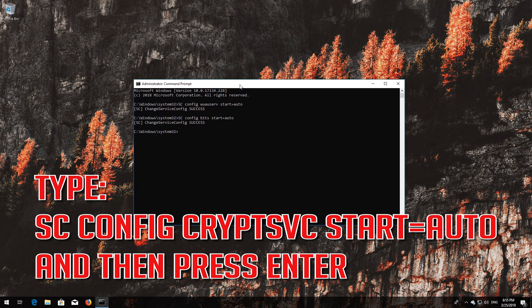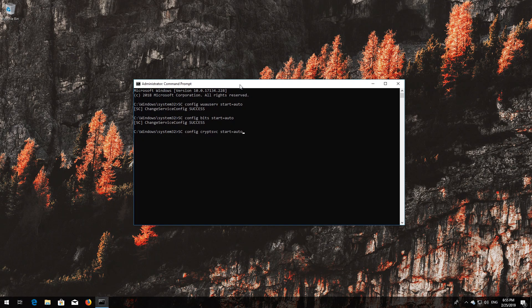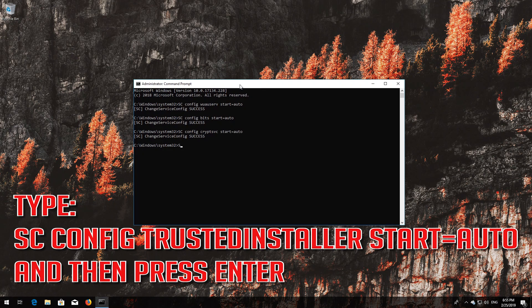Type sc config cryptsvc start equals auto and then press Enter. Type sc config trustedinstaller start equals auto and then press Enter.